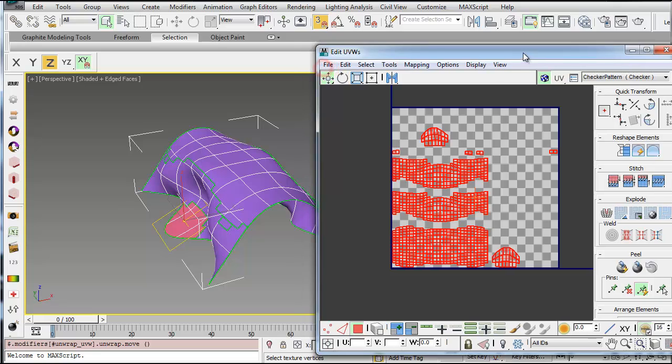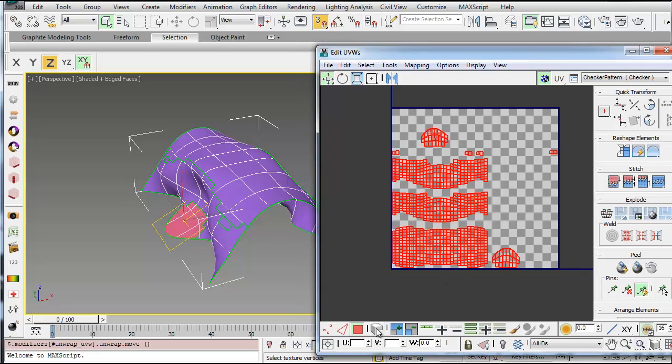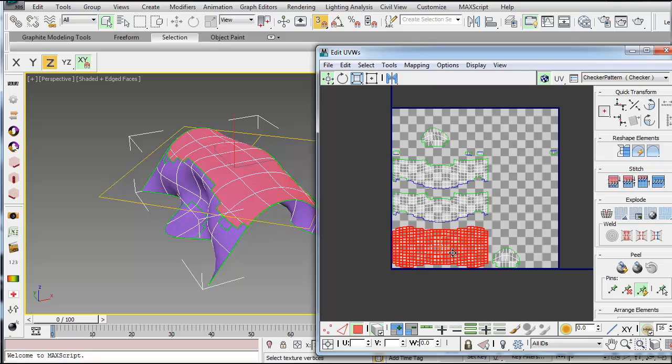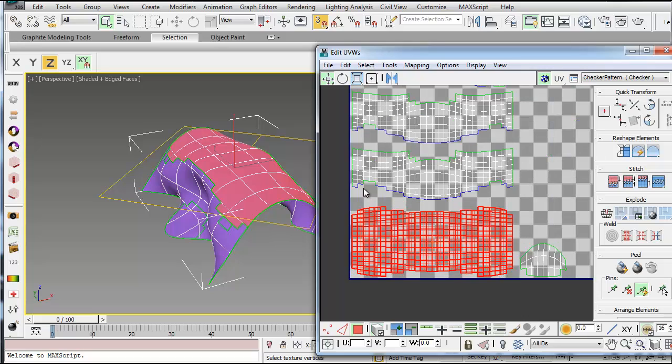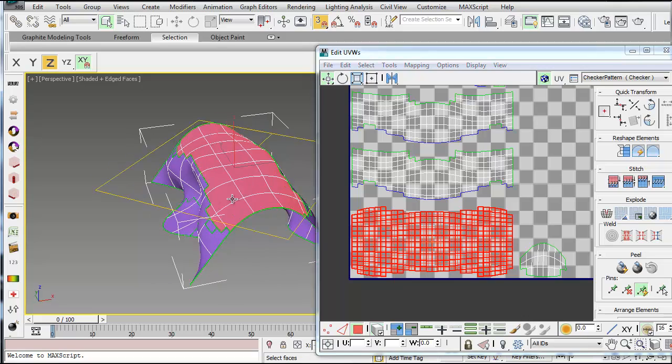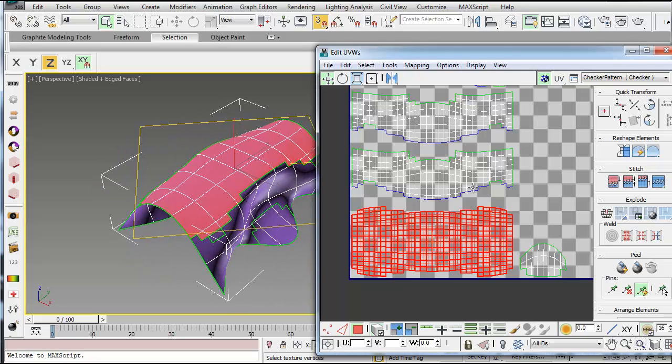So you can see if I now select Element, which is this button here, and select one of these, you can see once you select it, the corresponding edges will be highlighted in blue. So that's this edge and this other edge.